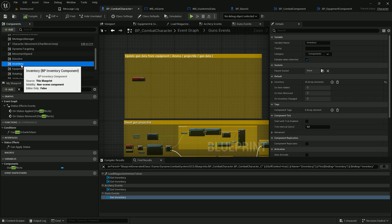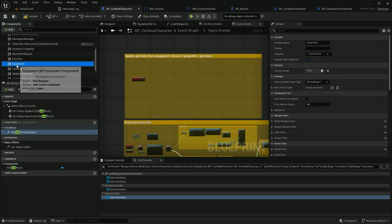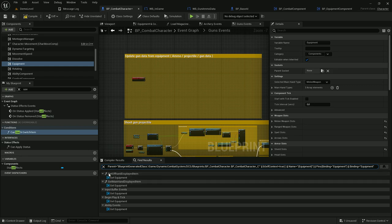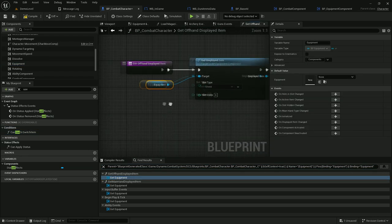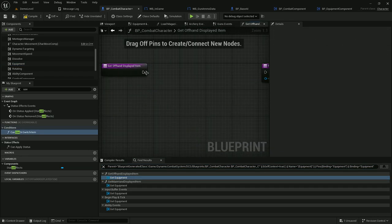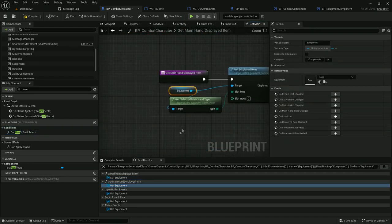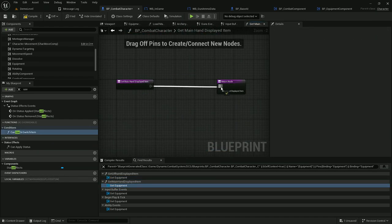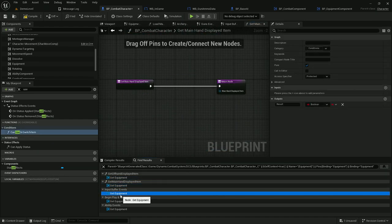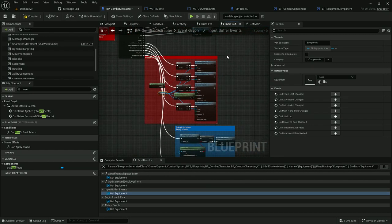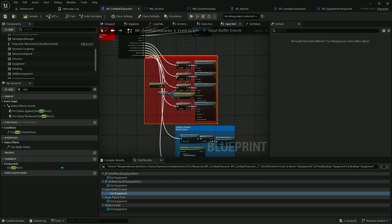Now let's search for references to the equipment component and do the same — removing every reference from this blueprint. Here we can remove this whole block of events because they are all related to the equipment component.